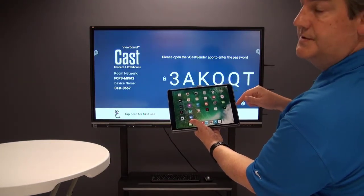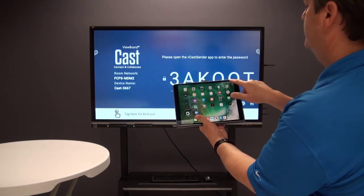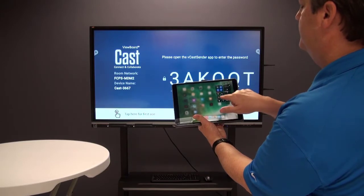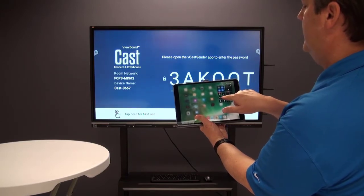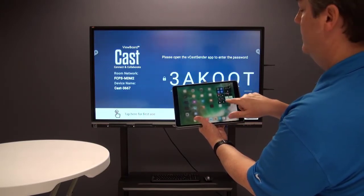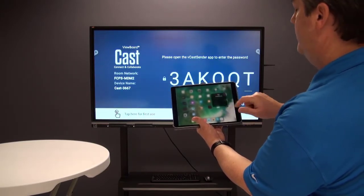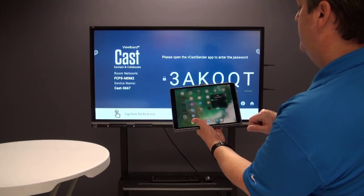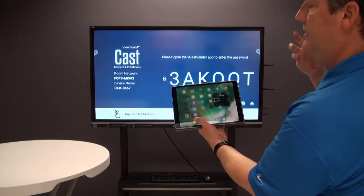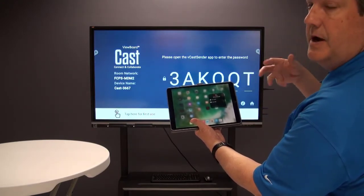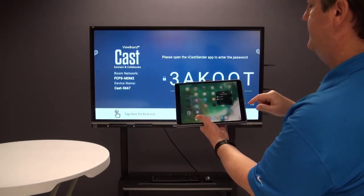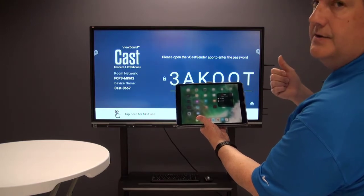I'm going to go to the control center by swiping down. There's a little icon that says screen mirroring — I'm going to click on it and it's finding different devices in my environment that I can cast or screen mirror to.